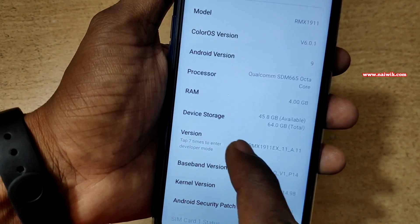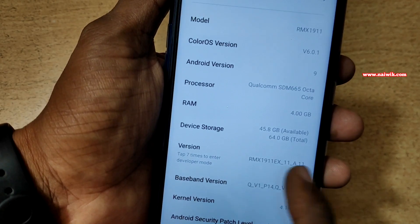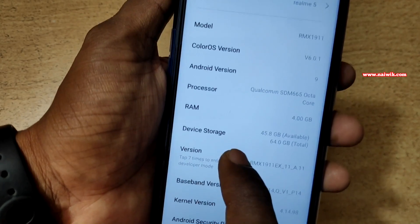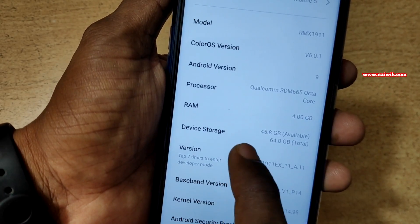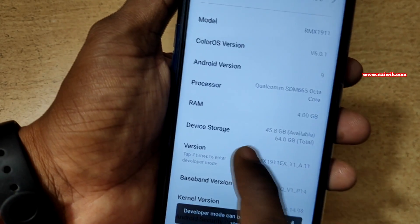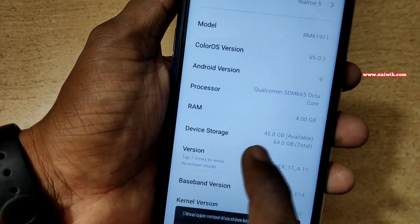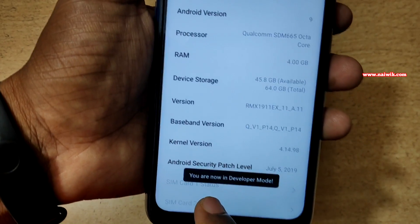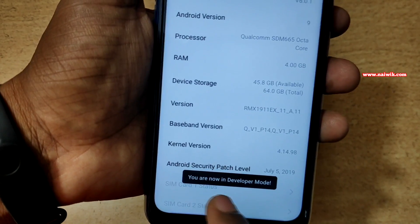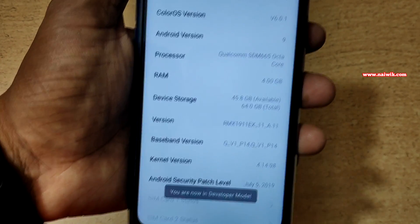You have to tap 7 times to enable developer mode. Let's do that: 1, 2, 3, 4, 5, 6, 7. Now you will get a message: You are now in developer mode.